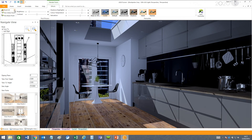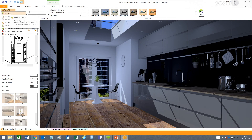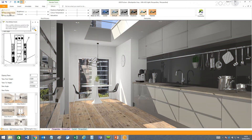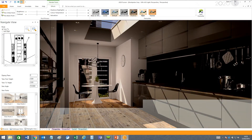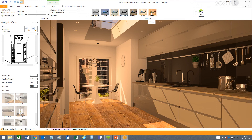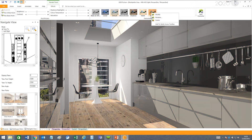If you change your mind, you can always easily reset with this button over to the left. If you just want to edit one of your favorites, just right-click the thumbnail, and then you can modify, rename, or delete that favorite.